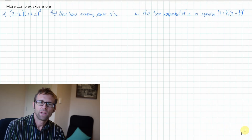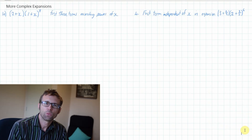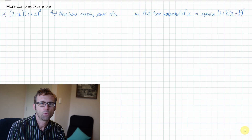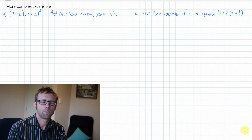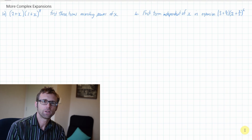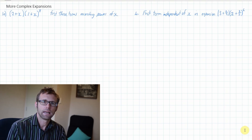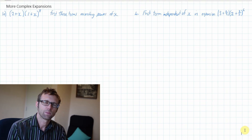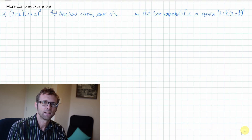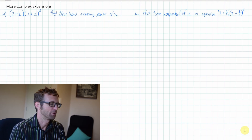Welcome back team. We are carrying on with binomial expansion. Today we're moving on to more complex expansions. This can get a bit tricky, but it is very logical. So you really need to be sure of what we've done in the previous exercises to work well in this exercise. I'm going to try three with you now to give you a sort of feel for how you go about doing these.